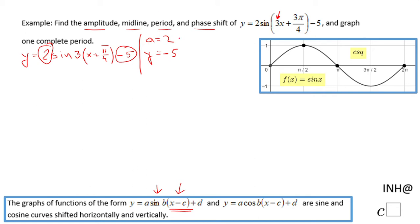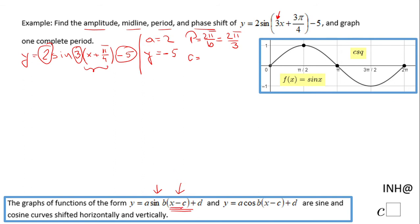The period is two pi over b, and b in our case is three, so the period is 2π/3. For the phase shift, we look at x minus c: we have x minus (negative π/4), so the phase shift is negative π/4.